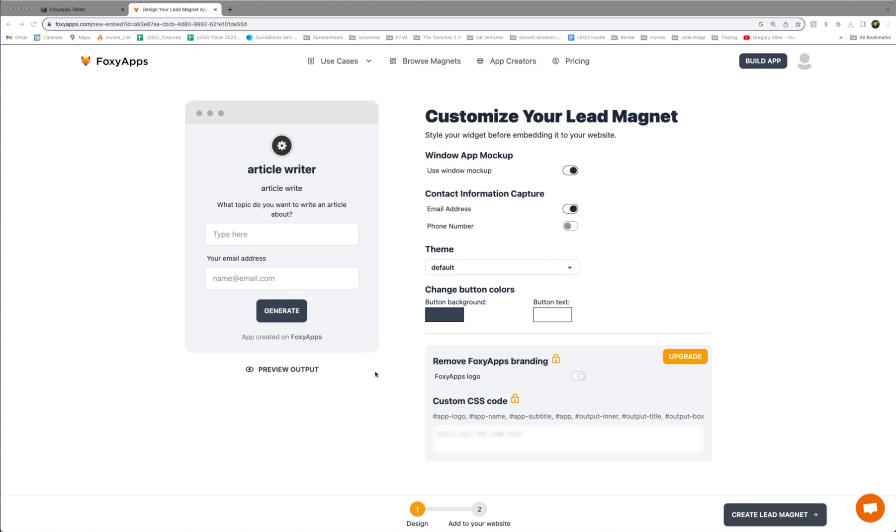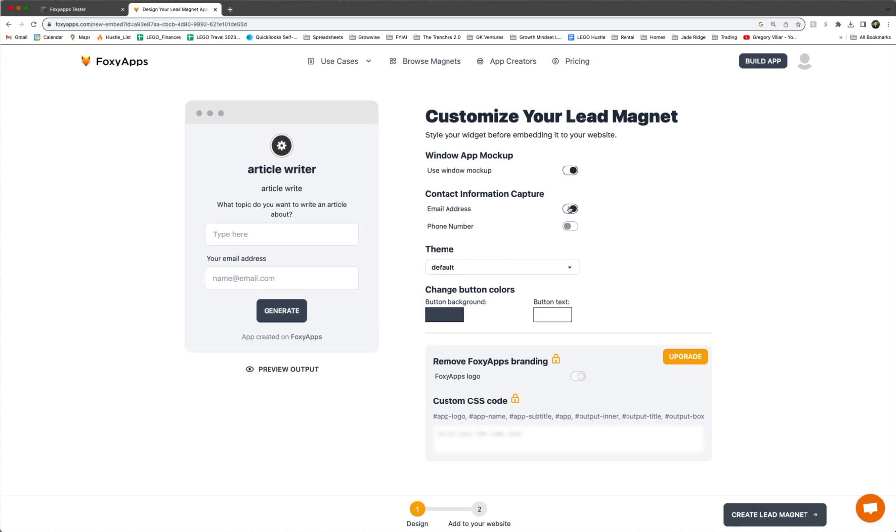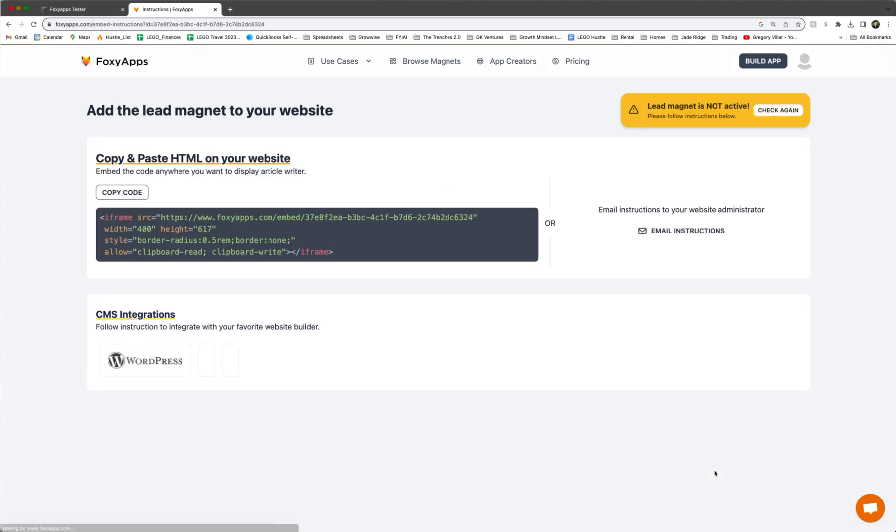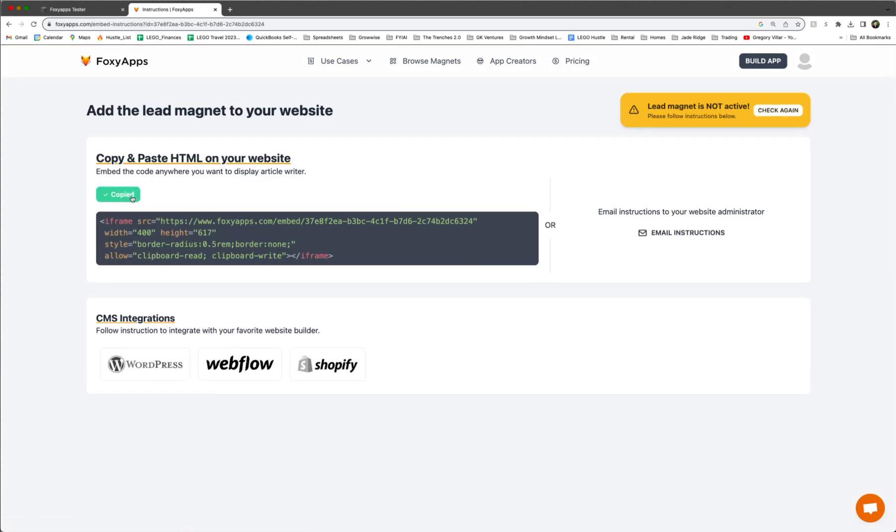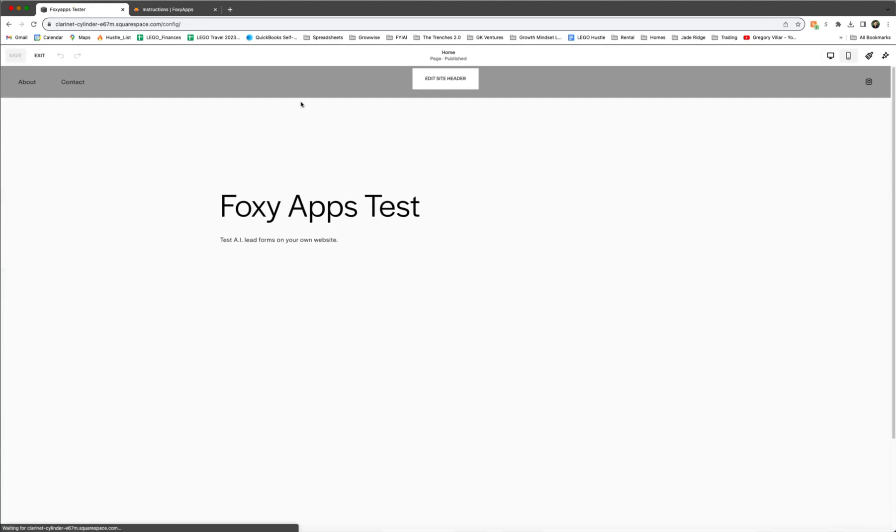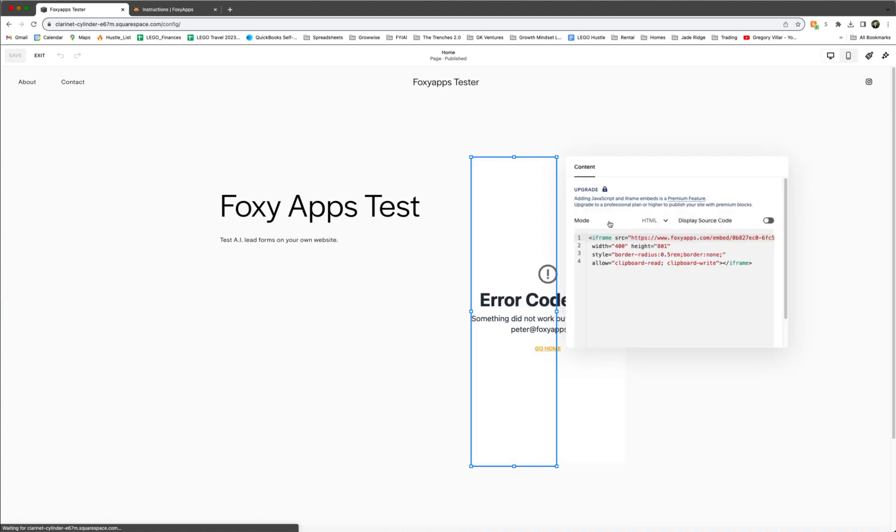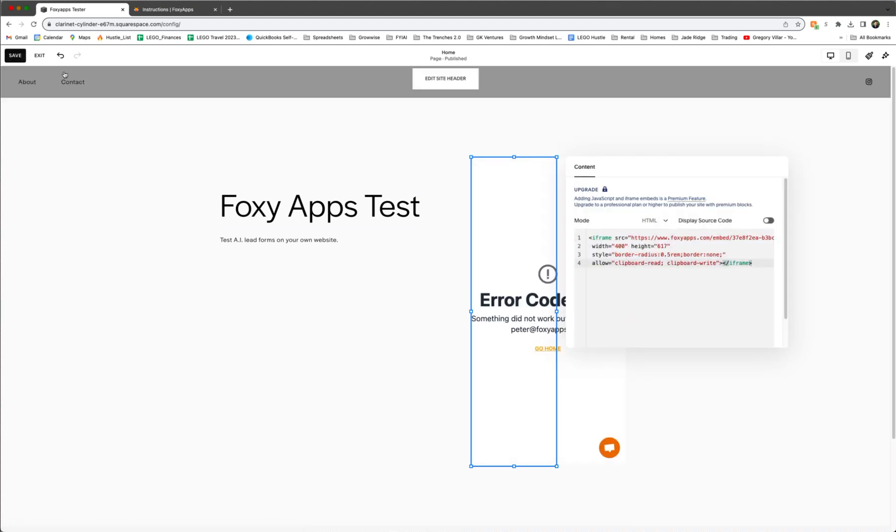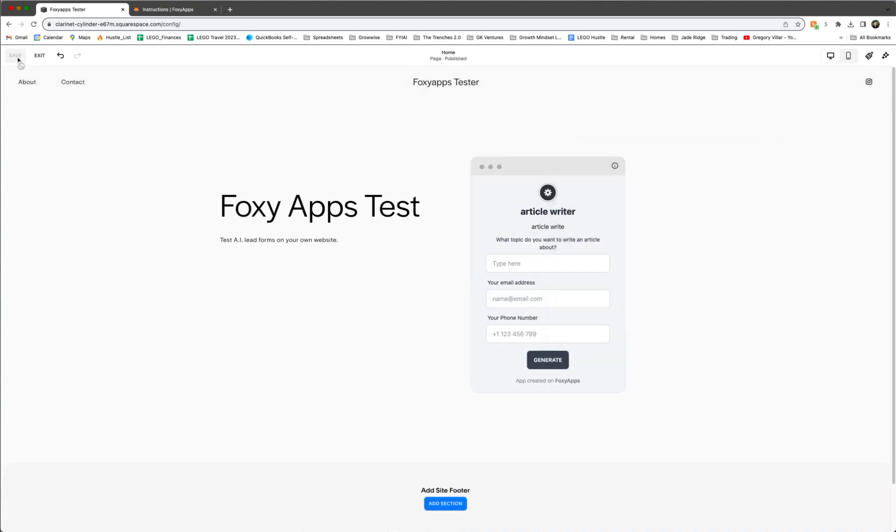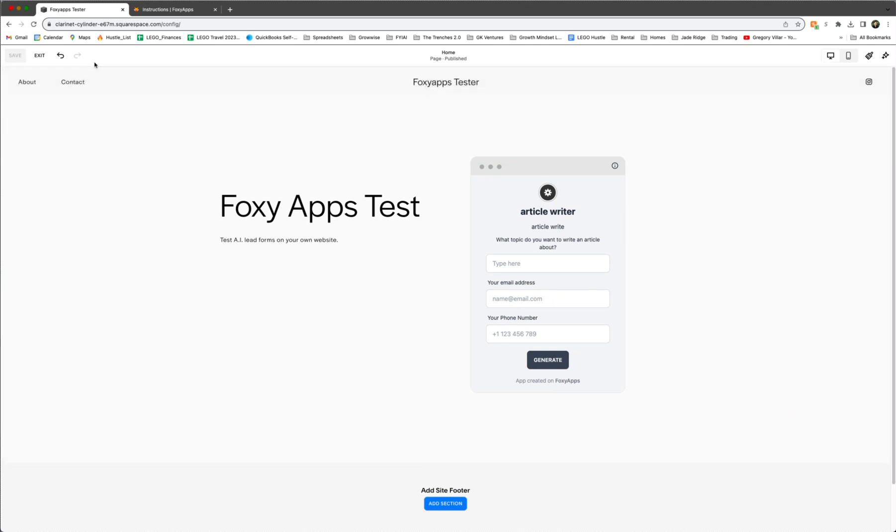But basically you create your lead magnet again. And again, you can make these adjustments if you'd like here. Add email address, phone number, or whatever. And then you create the lead magnet. And then again, there's your code. So you copy your code. And then we're going to go to our website again and do an edit. And change the code here. Save it. And there's our new lead magnet. So we're going to exit.